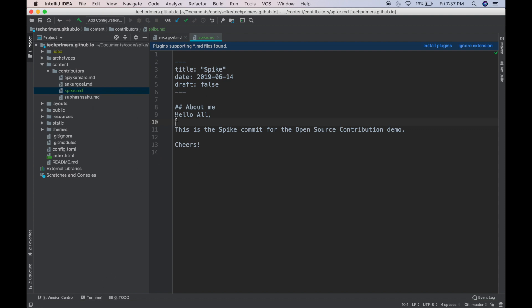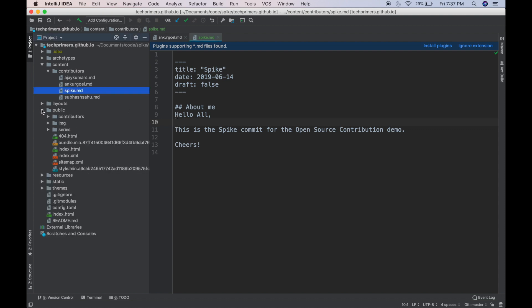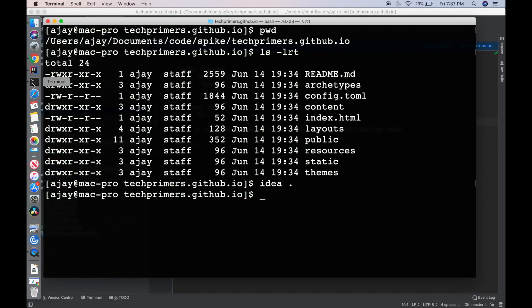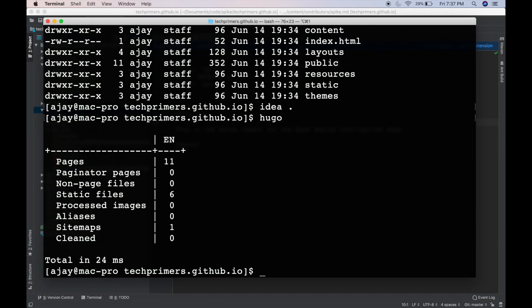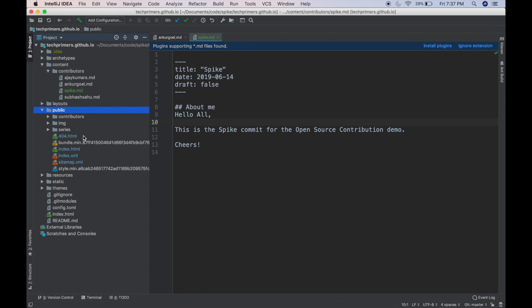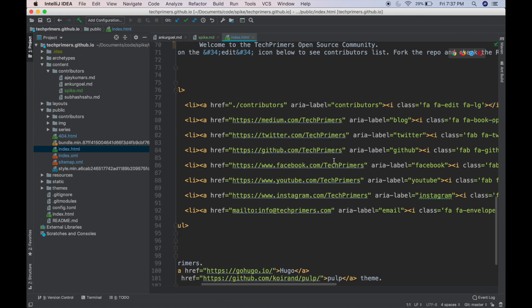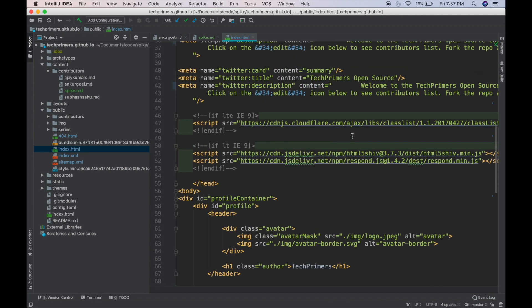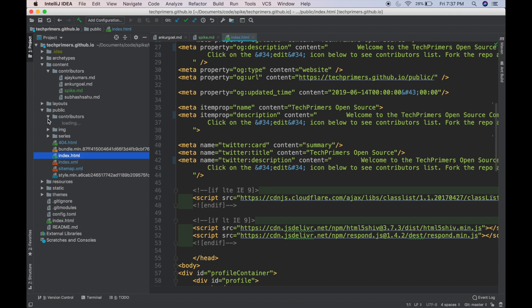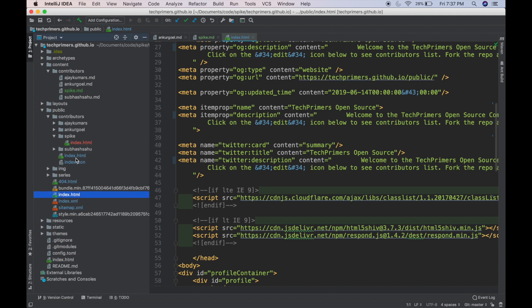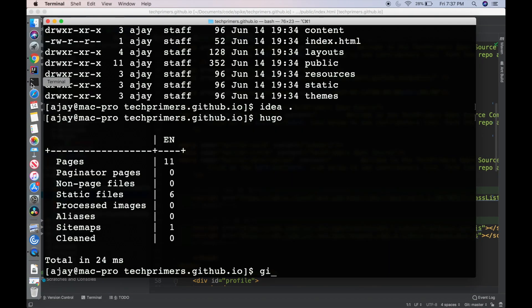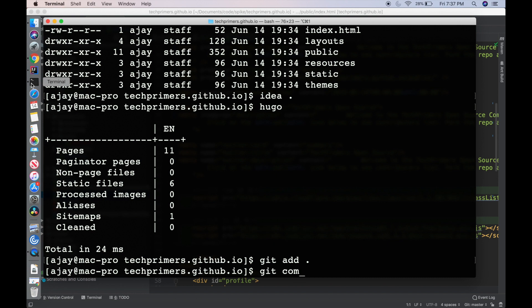The only caveat is you need to build this project because you created a markdown file, but the HTML files get generated into a folder called public. The changes are not yet reflected in public. To do that, you need to build the Hugo site — just type hugo and the whole website gets built. Looking at IntelliJ, there are new changes now. If I open the index.html, I can see the link for the new changes. Going to contributors, there is a new contributor called spike.